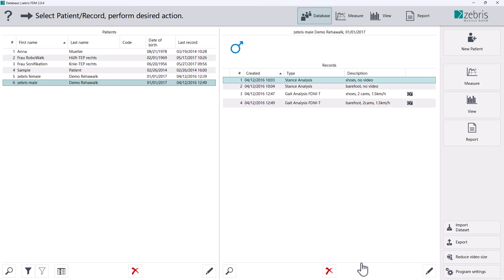Please note: Reducing the video file size can be done only once per capture. If you select it again, no additional storage space will be released. The compression process may take longer depending on the file size and cannot be aborted. The compression process cannot be reversed.